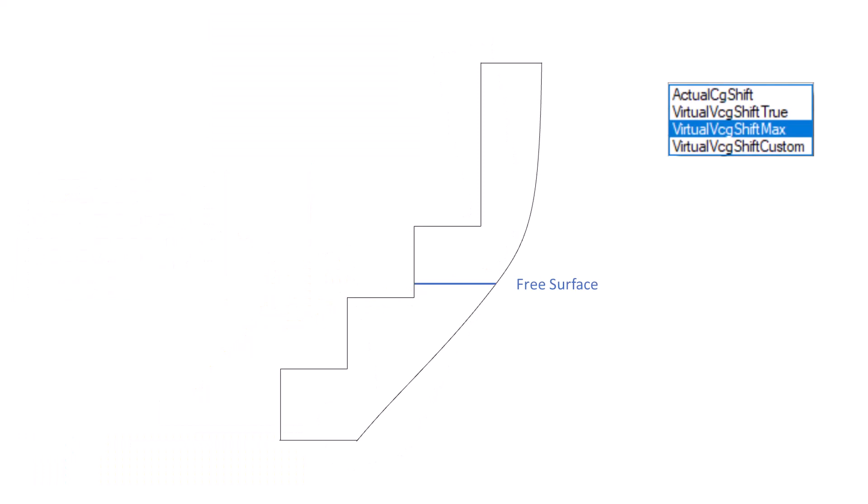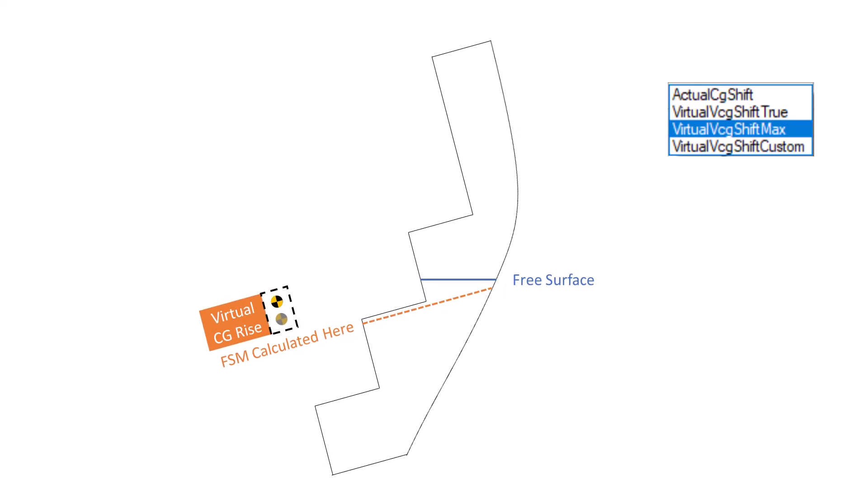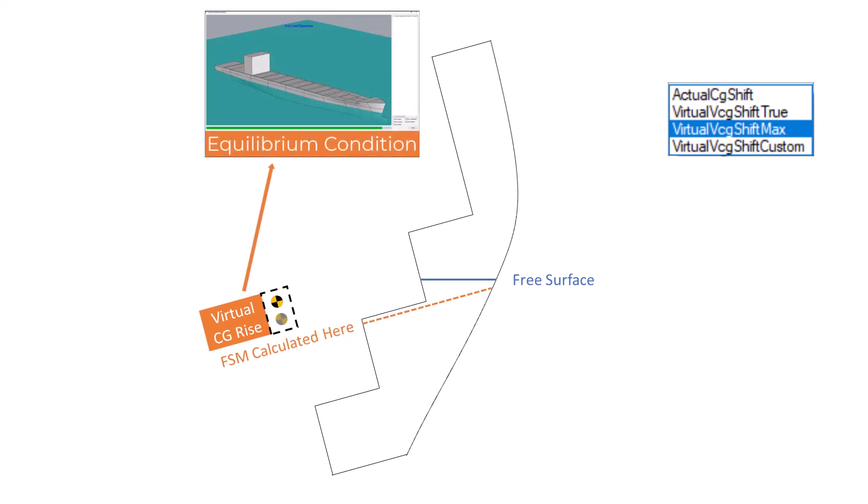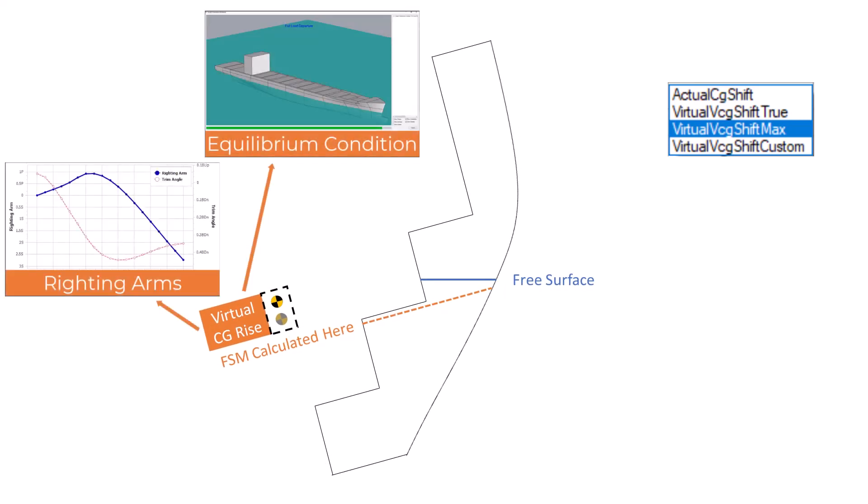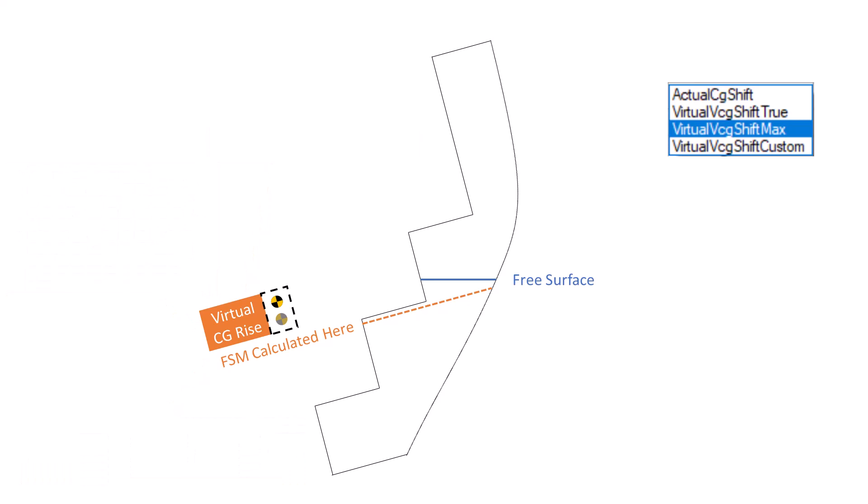The virtual max option finds the fill level which produces the maximum free surface moment, then uses that to calculate a virtual rise in the tank's CG. Like before, this virtual CG shift is calculated once while upright, then applied without regard to heel and trim, and is used in the equilibrium condition, righting arm curve, and corrected GM calculations. Note that this doesn't modify the actual fill level in the tank. This alternate fill level is only used to calculate the free surface correction.